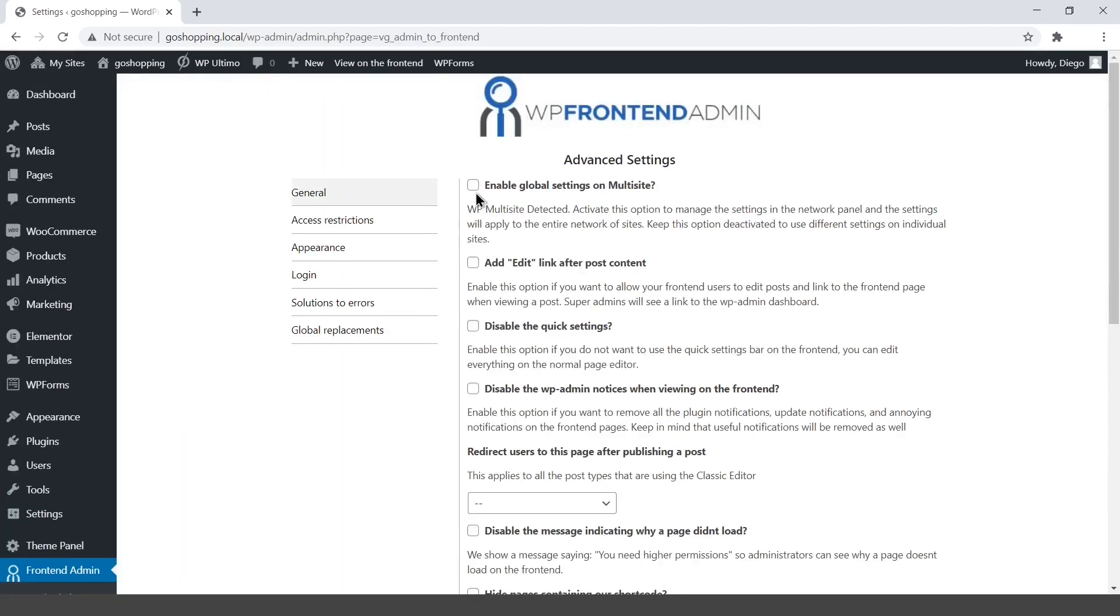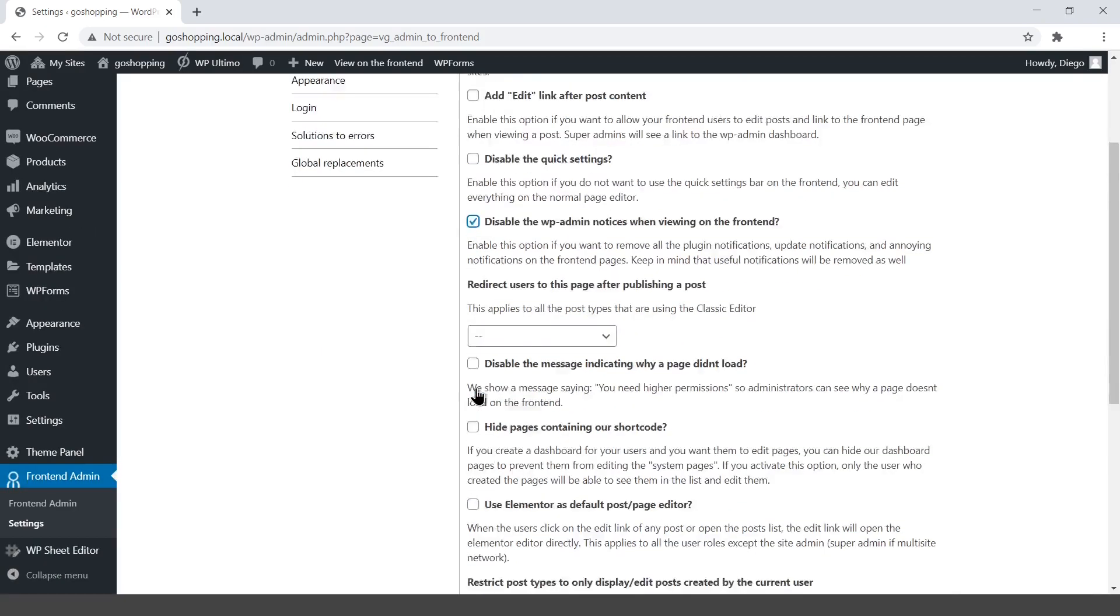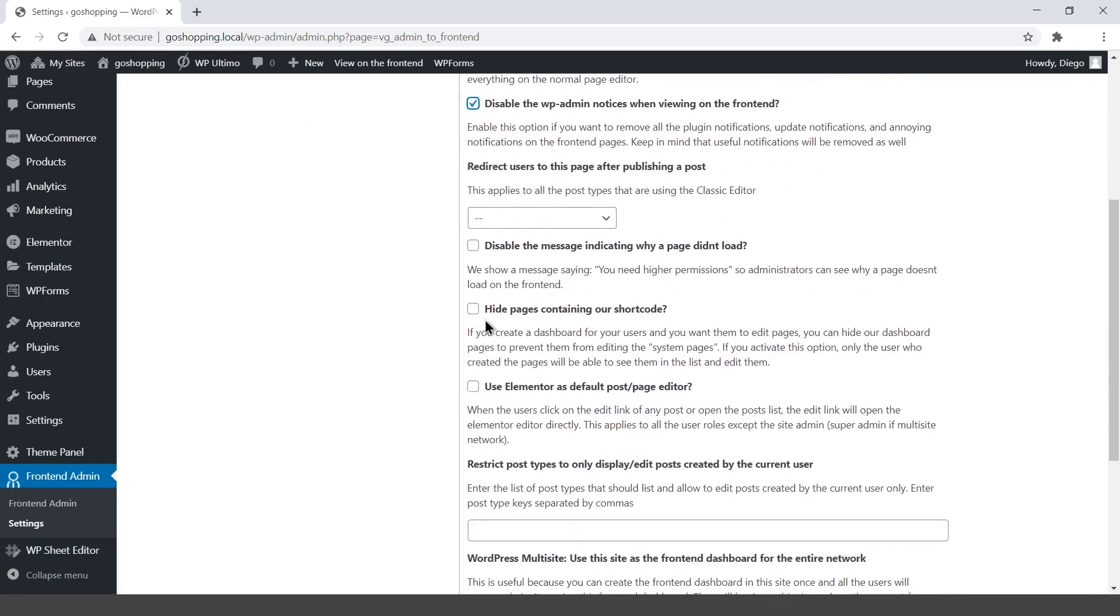In general settings, enable the global settings on multi-site. This means these settings will apply to the entire network. Disable the WP admin notices when viewing on the front-end. Users won't see any update or offers from plugins on this network. Hide pages containing the WP front-end admin's shortcode. This will prevent users from editing the system pages.